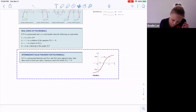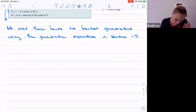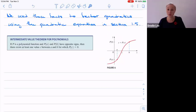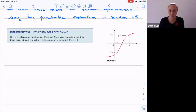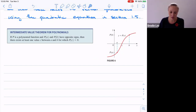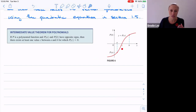The Intermediate Value Theorem is an interesting one. We won't use it that often, but it also comes up in calculus. It states that if you have two points A and B whose outputs are of opposite signs — P(A) is negative and P(B) is positive — then there must exist some point C between A and B where the polynomial equals zero.